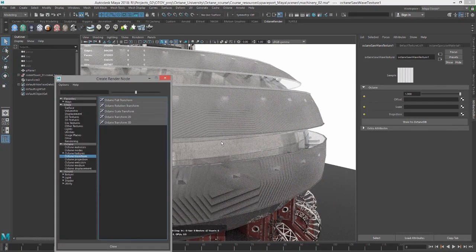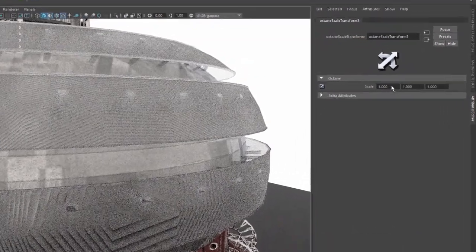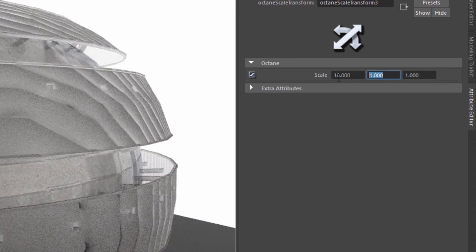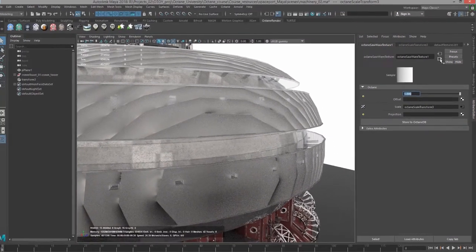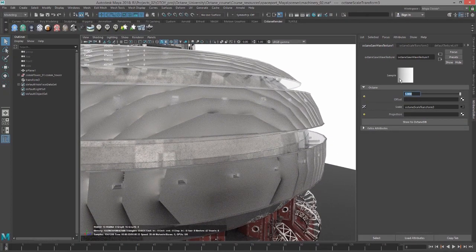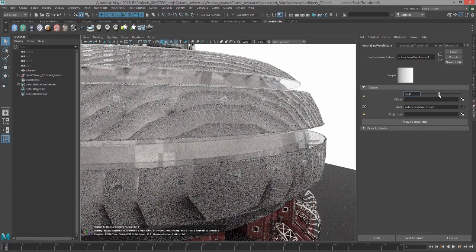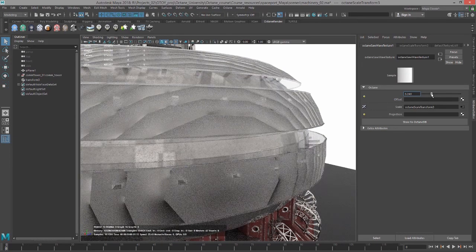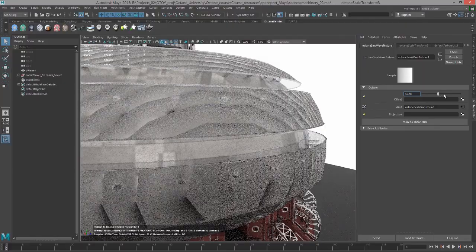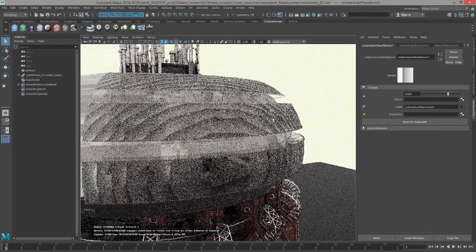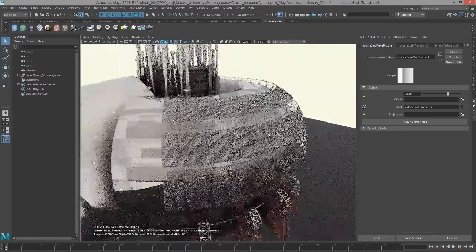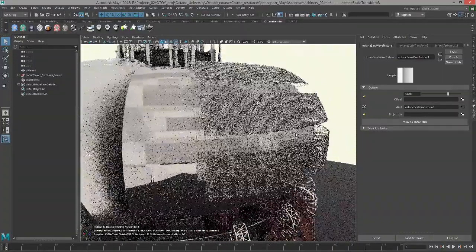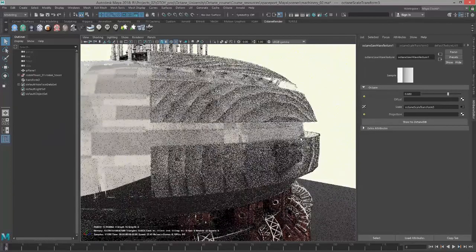I'm going to add a Scale Transform and set this to 10 by 10 by 10. You can see it's like repeating this gradient over and over again. I can shift it using this offset slider. It's a fairly simple texture, but it's nice for creating repeating ridges. This might be good for creating ripples in water or maybe in a sand dune or something like that.